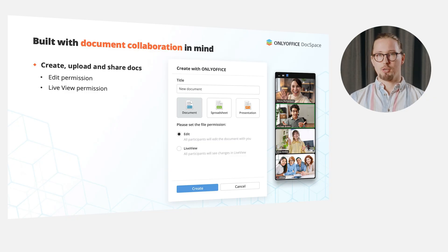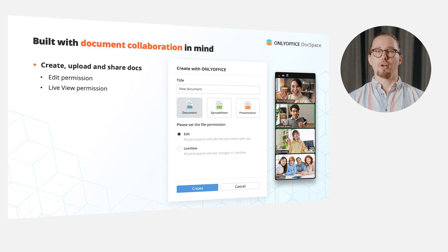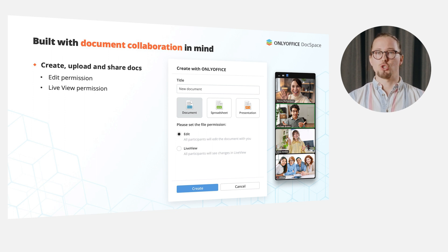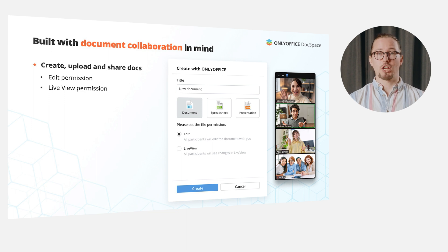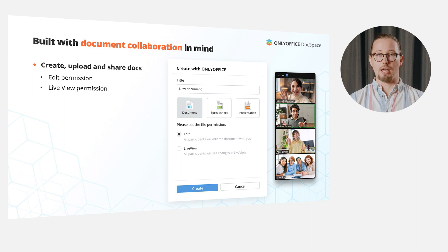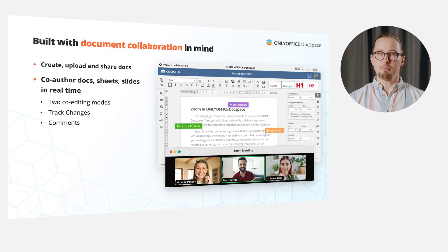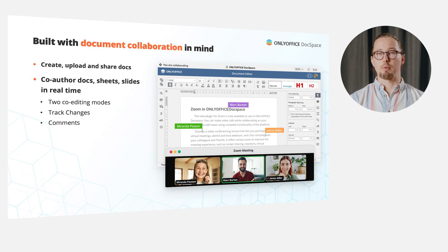Built with document collaboration in mind, the OnlyOffice DocSpace app for Zoom allows you to work on any content directly within Zoom meetings together with others. You are able to create, upload and share docx, xlsx and pptx files providing edit or live view permissions, and seamlessly co-author docs, sheets and slides in real time with other participants.